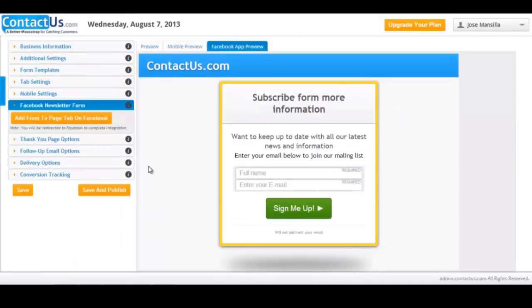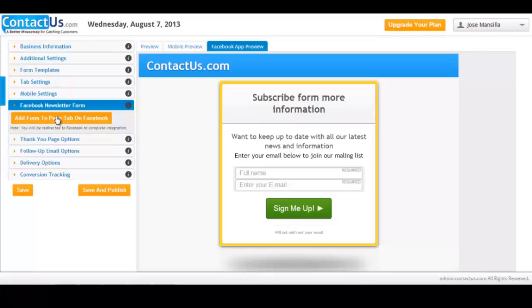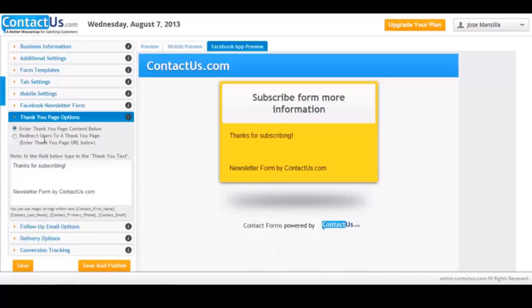This is where you can configure how your mobile form is going to appear for your Facebook users. So click here to add the mobile newsletter form for your Facebook page. So if you want to thank your subscribers for doing it, you can configure a thank you page, which is also completely customizable.